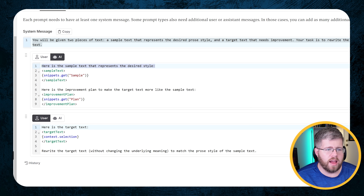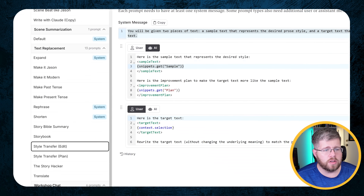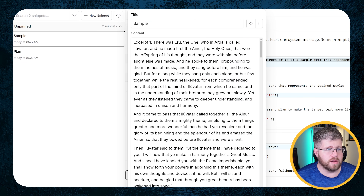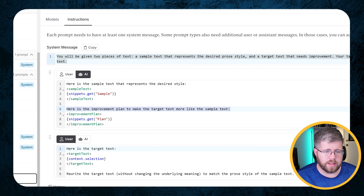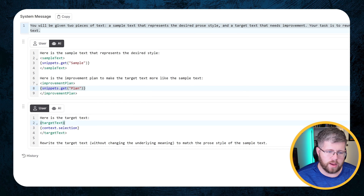I say here's the sample text that represents the desired style, and these brackets pull in a snippet. In Novel Crafter I have two snippets: one called Sample and one called Plan. The sample pulls in a long sample chapter — excerpts from J.R.R. Tolkien's The Silmarillion, available online. Then I say here's the improvement plan to make the target text more like the sample text. Down in the user section I say here is the target text, and it pulls in the context selection.